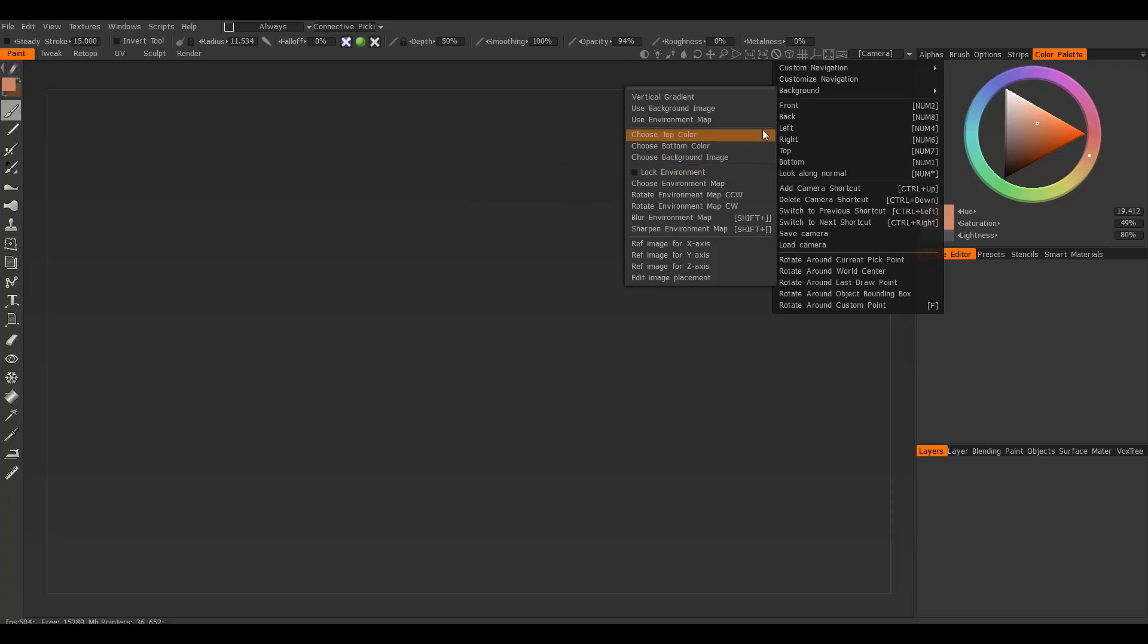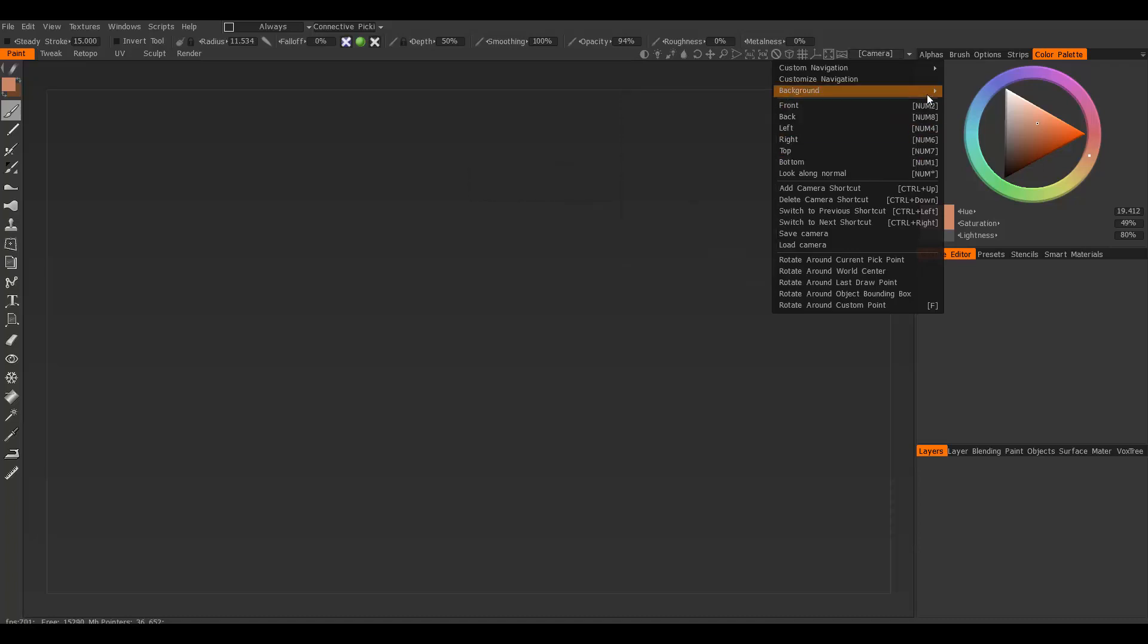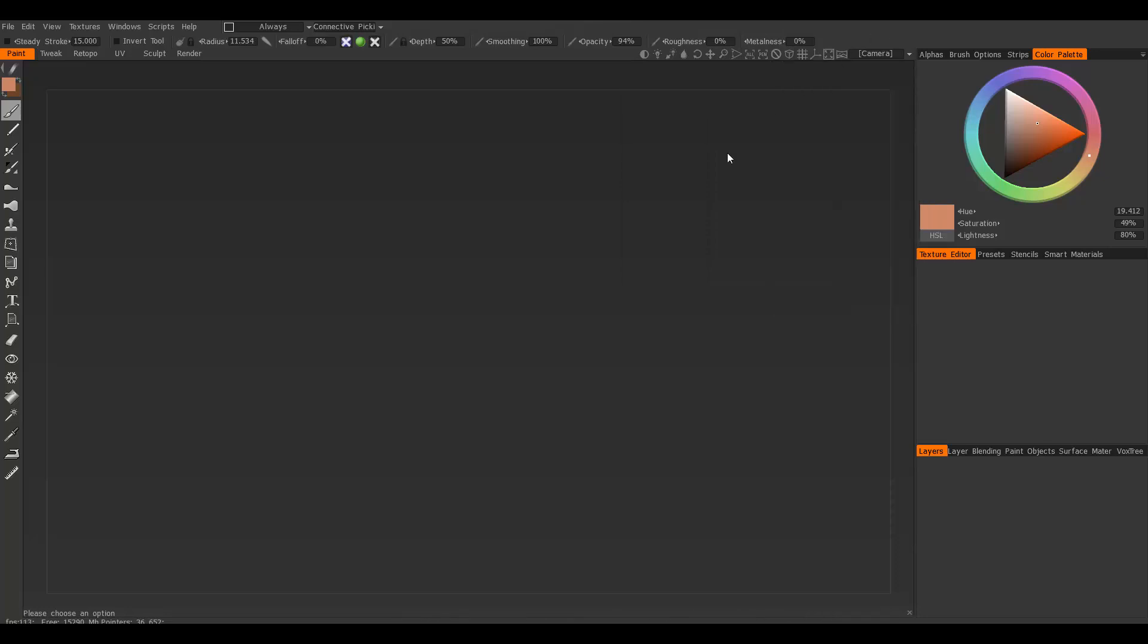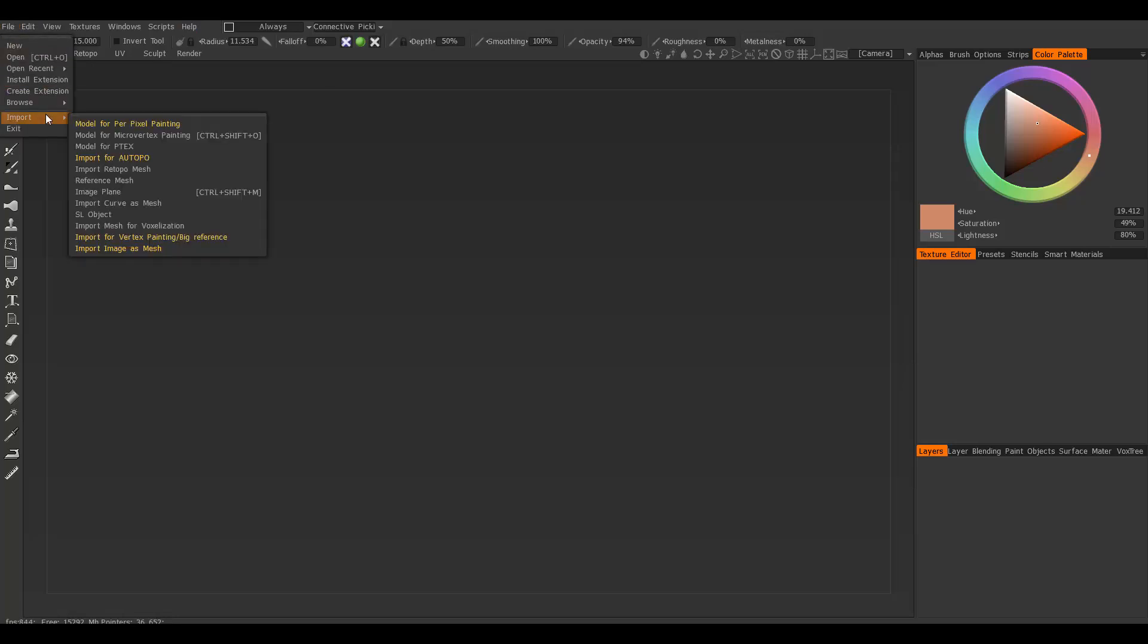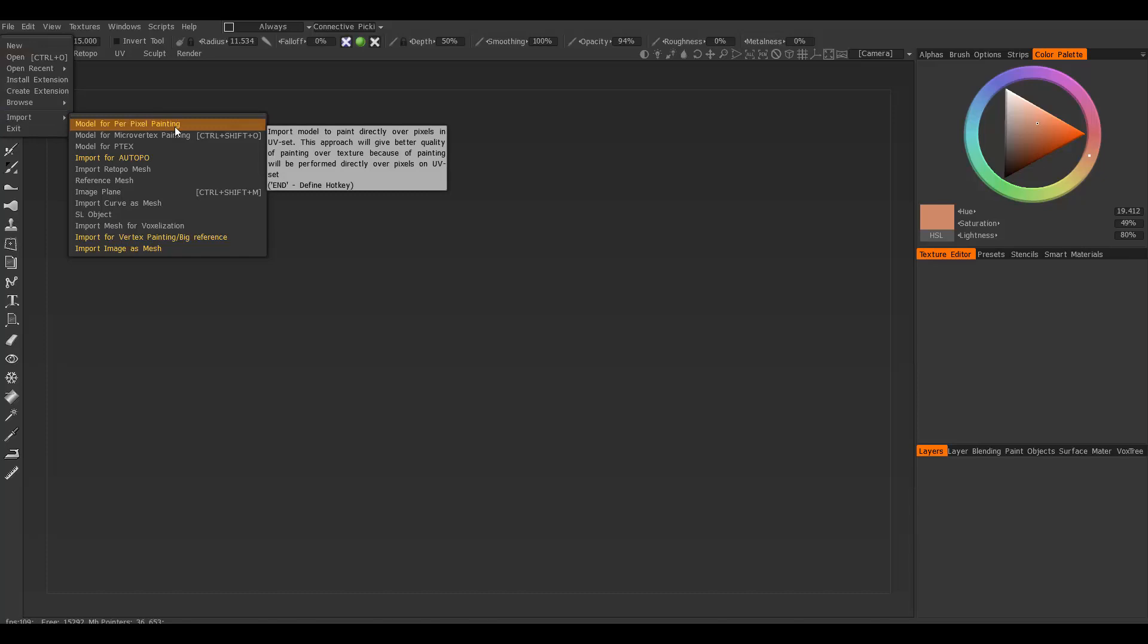Let's go ahead and import our object for painting. As you may know, 3D Coat has different windows and applications like retopology, UVs, and sculpting, and some of those require different importing methods. Go to File, Import, and we want to get a model to paint, so choose the first option.